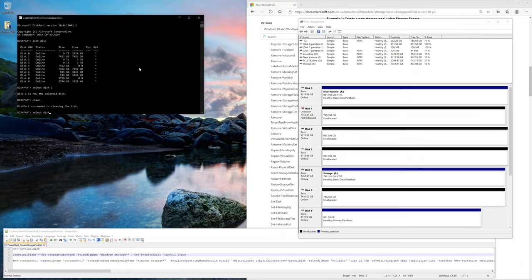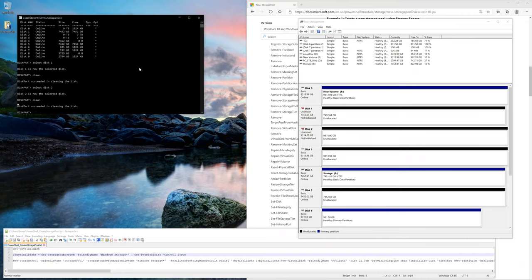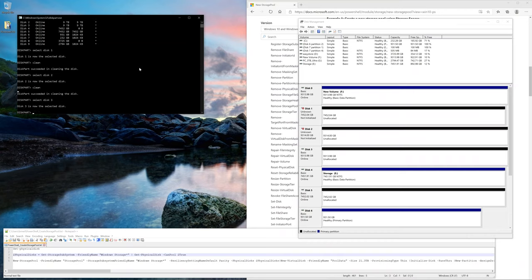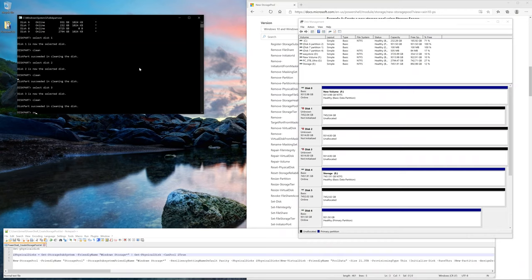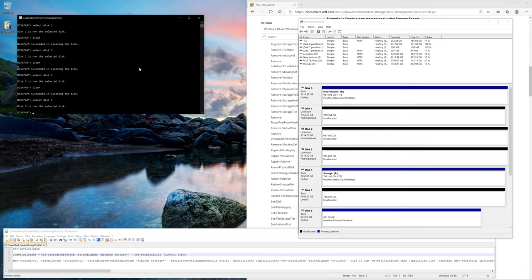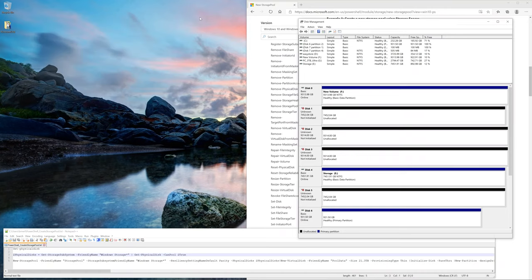What this does is clean the drive. It's not really a format, but it's deleting everything on it and preparing the drives for the storage spaces. Again, make sure you have everything backed up because you're going to be deleting everything.